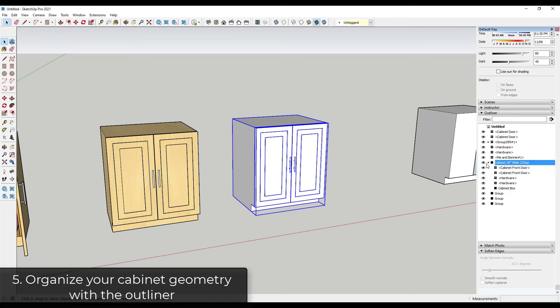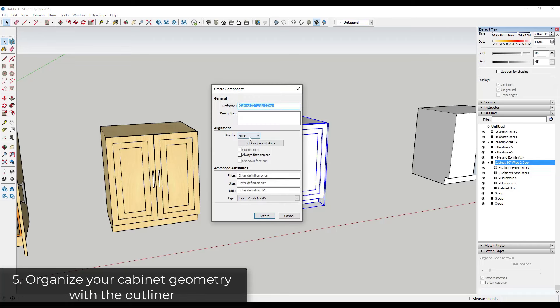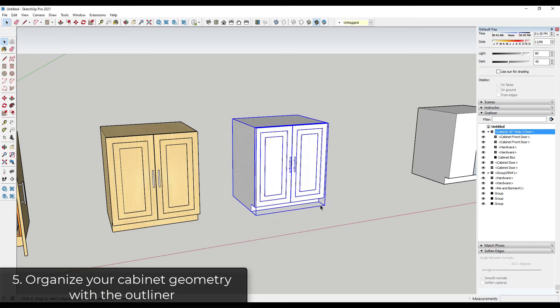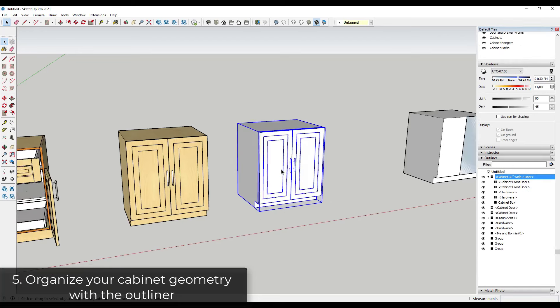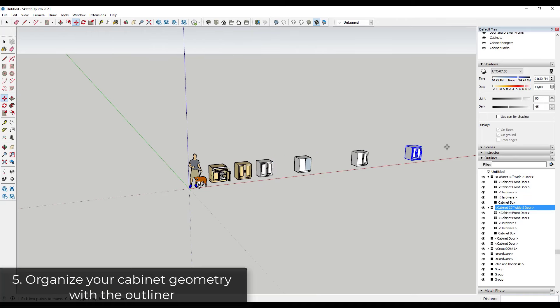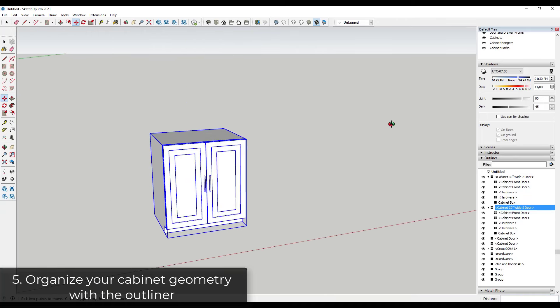And honestly, you probably don't even want to make it a group. You probably want to right click on it and make it a component because you're probably going to reuse it, right? So we're just going to right click to make component and we're just going to call this or give it a definition of the name we already gave it. So we're going to click on create right here. That way, if you start creating multiple different copies in here, you can manage all of them using the outliner.